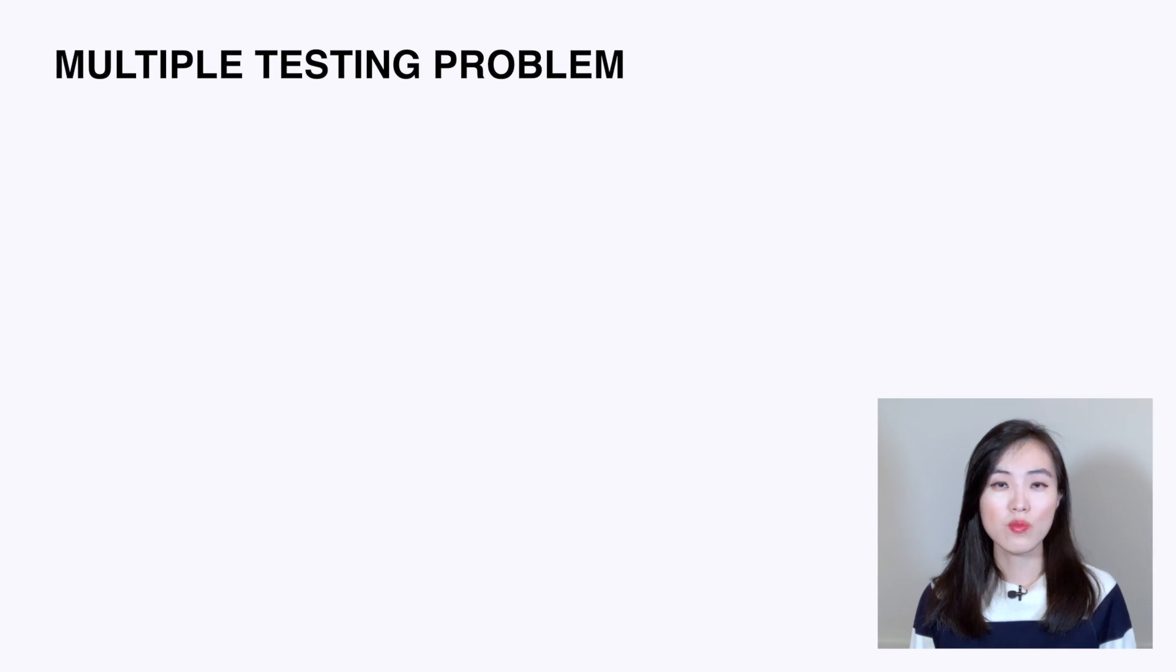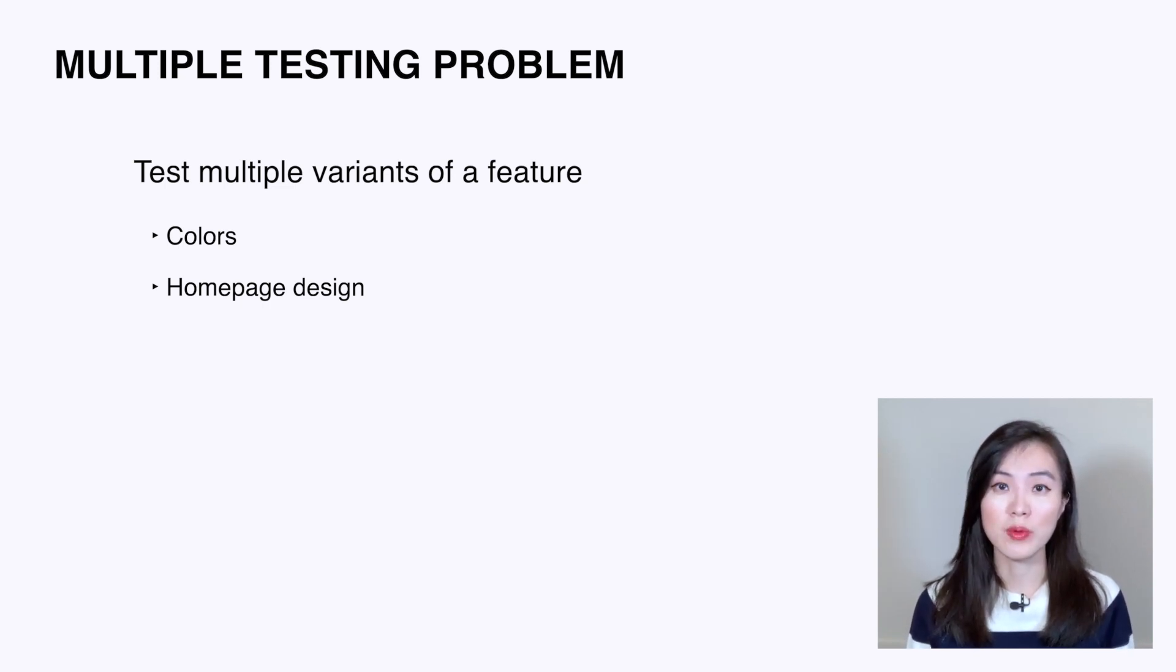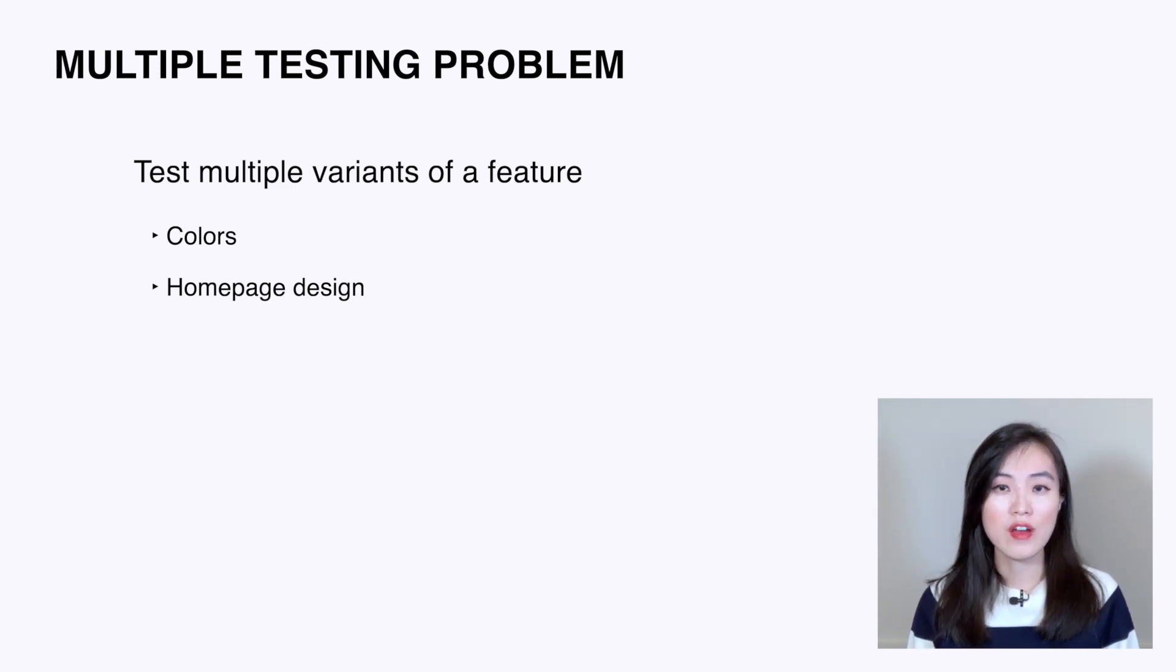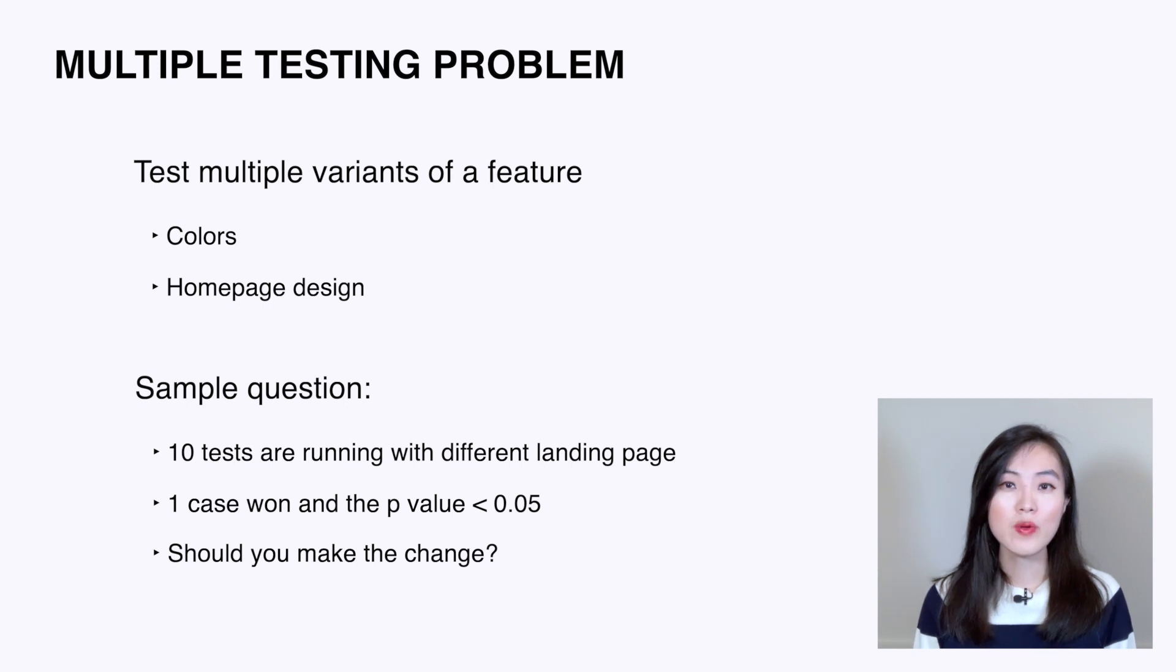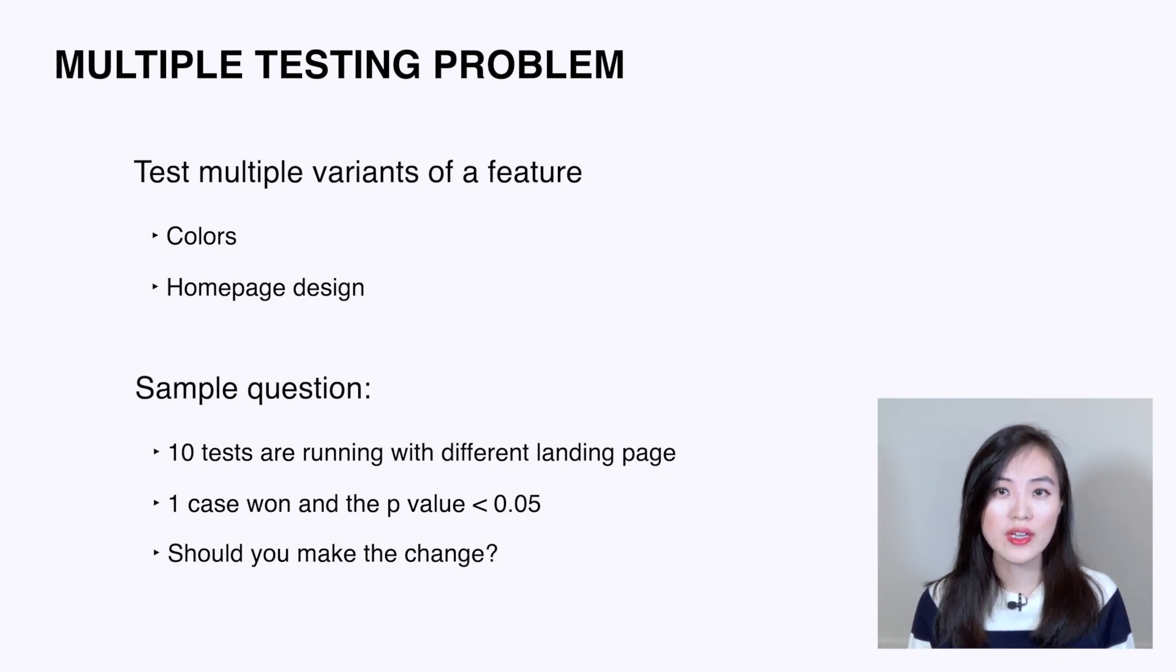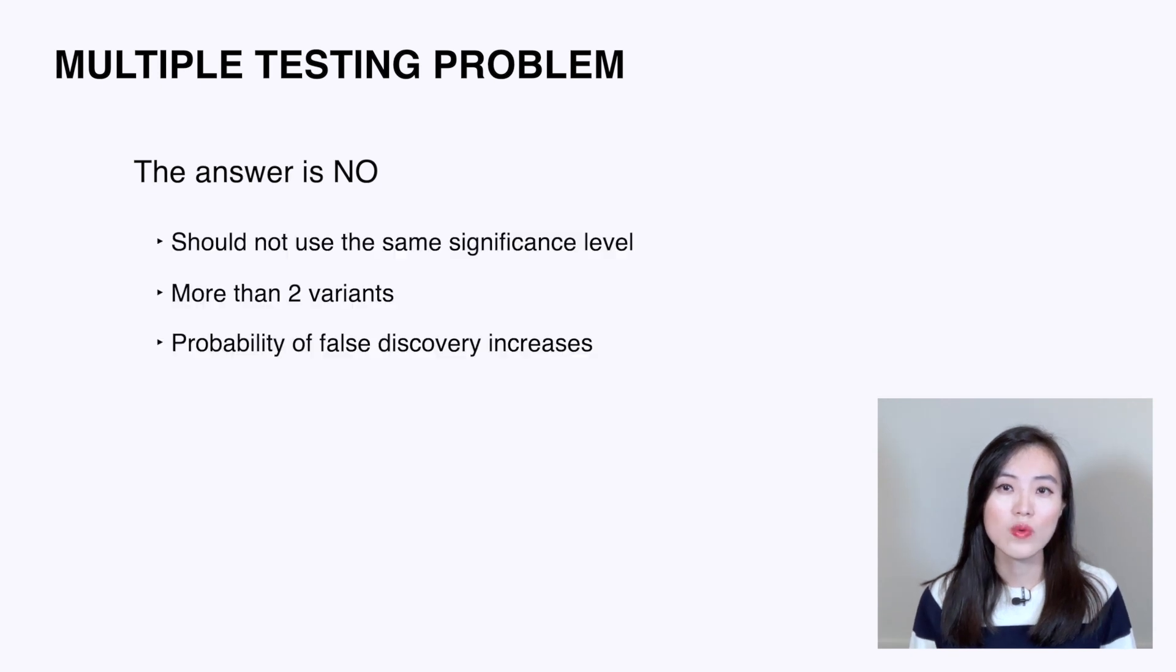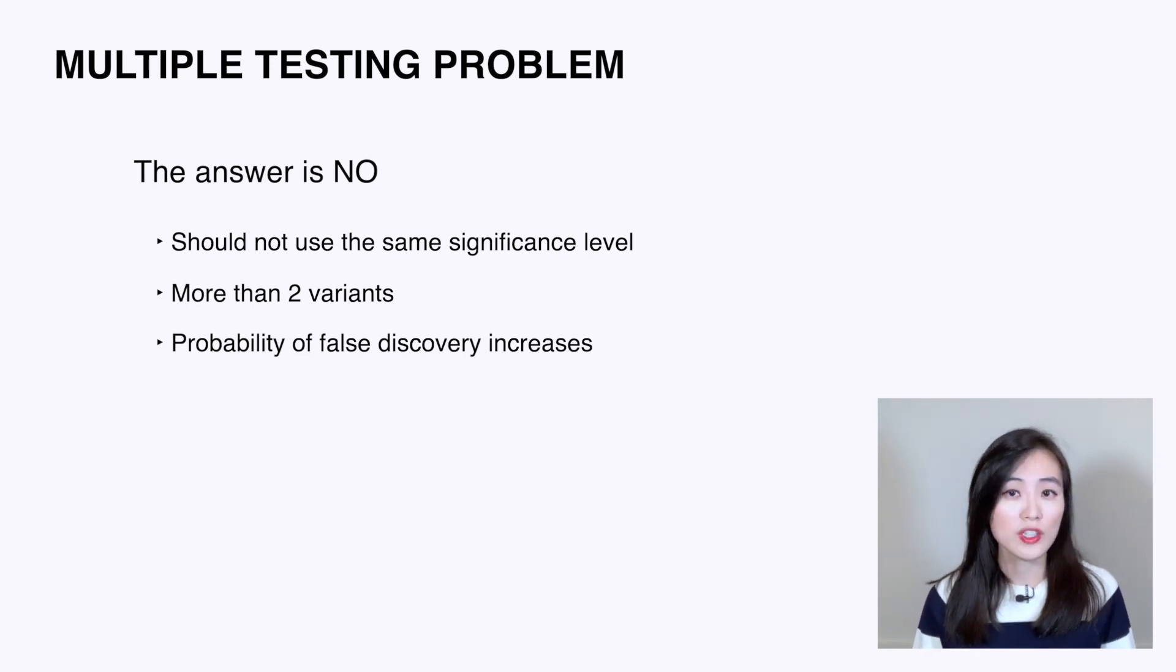Sometimes we run a test with multiple variants to see which one is the best amongst all the features. It can happen when we want to test multiple colors of a button or test different home pages. Then we'll have more than one treatment group. A sample interview question is: we are running 10 tests at the same time, trying different versions of our landing page. In one case, a test wins and the p-value is less than 0.05. Would you make the change? The answer is no. In this case, we should not simply use the same significance level 0.05 to decide whether the test is significant, because we're dealing with more than two variants, and in such a scenario the probability of false discoveries increases.